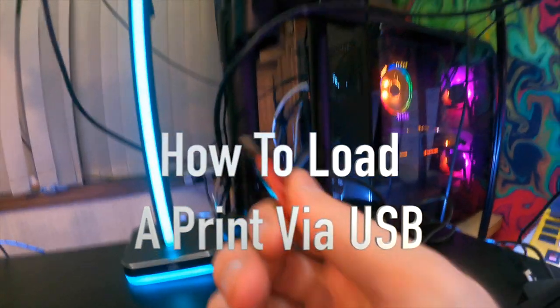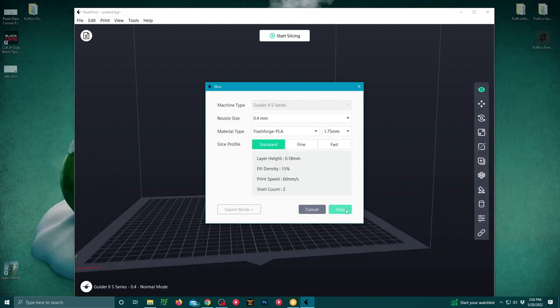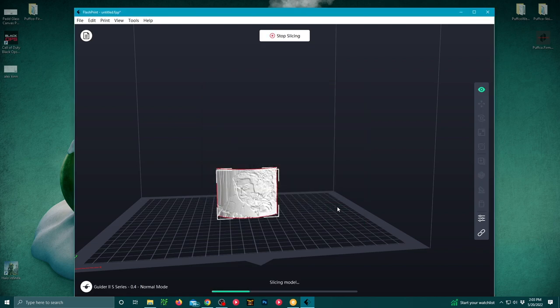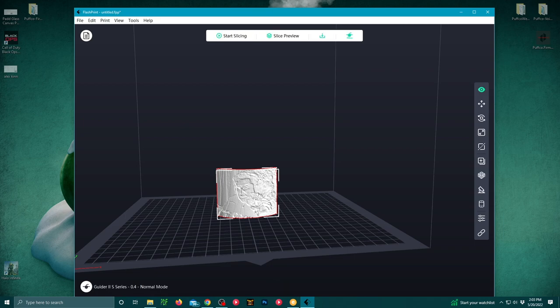For our first print, we're going to use a USB drive, stick it into your PC. From there, we're going to save. This will save the slicing settings and start slicing your model into the pathway for which it's going to be printed.